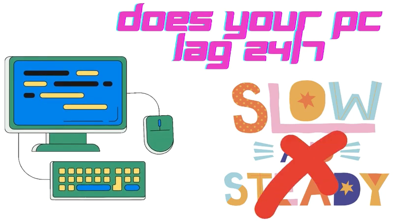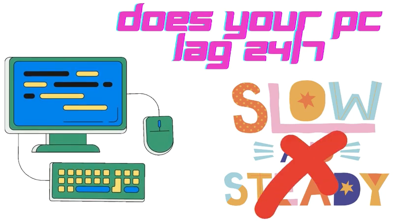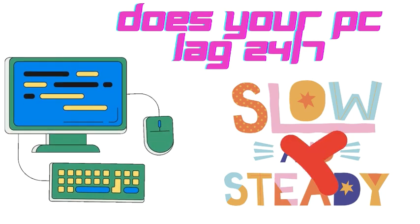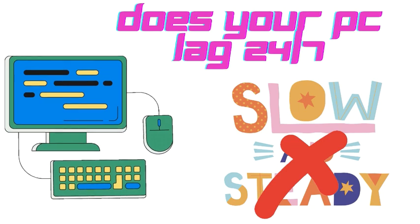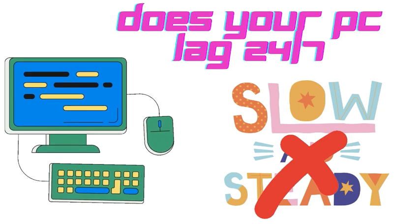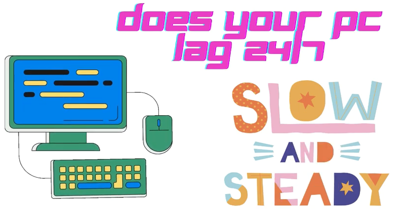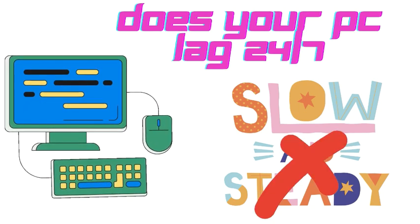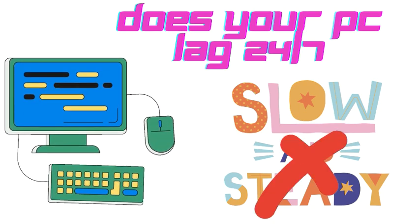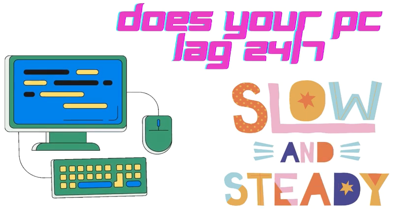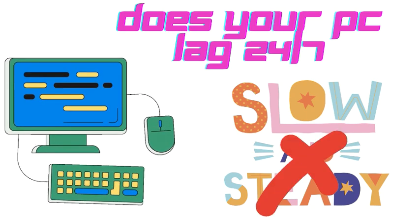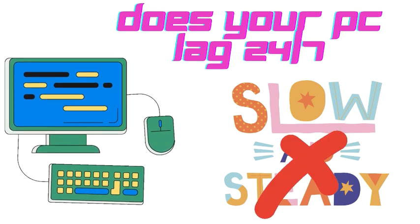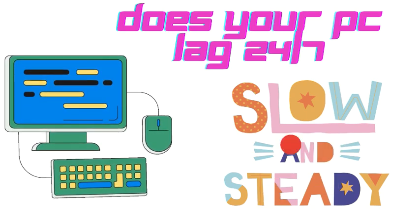Does your PC lag 24/7 and is it too slow to work? Well, this is a perfect video because I'm going to tell you two methods to increase the speed of your laptop. Number one is by increasing virtual memory and number two is by disabling startup apps. So now let's get to the video.